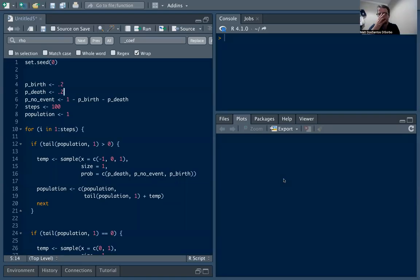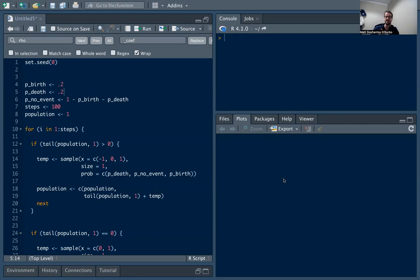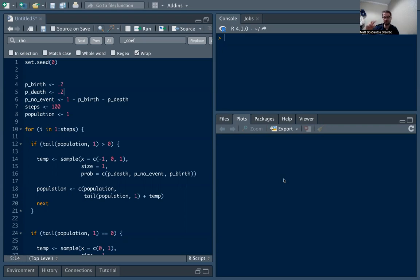Okay, welcome. In this video we're going to talk about birth-death processes, which are a specific type of Markov chain. We discussed Markov chain simulations in a recent video. Essentially, a birth-death process is a process where you can only add one, a birth, or decrease one, a death.